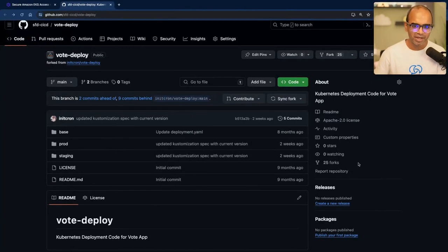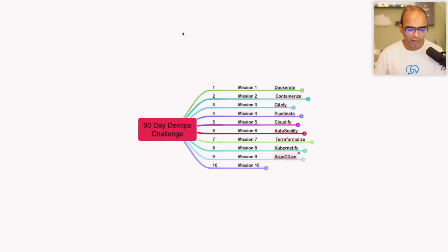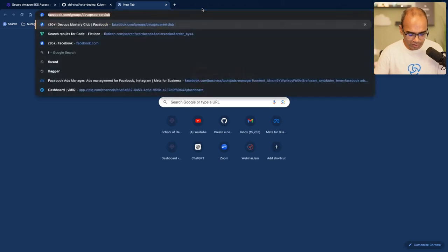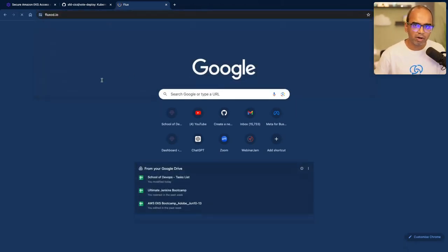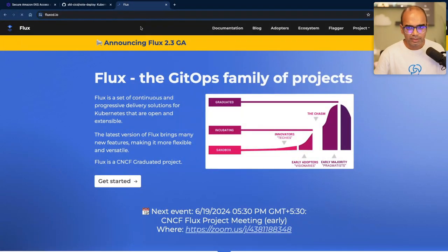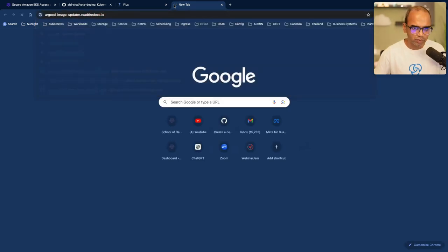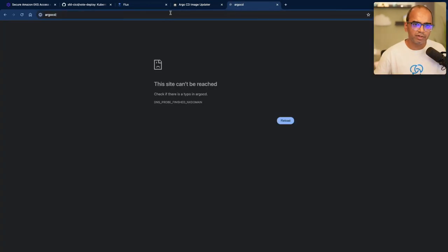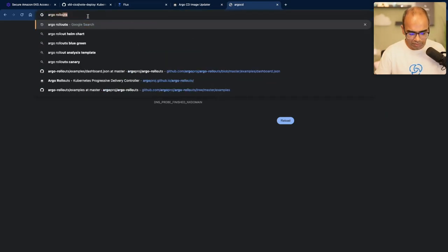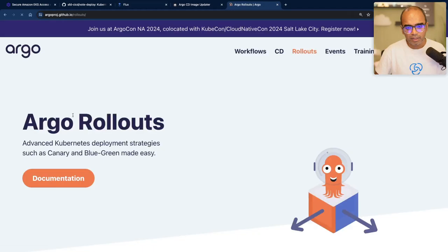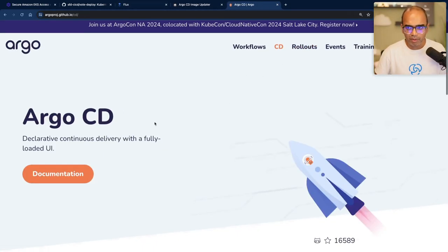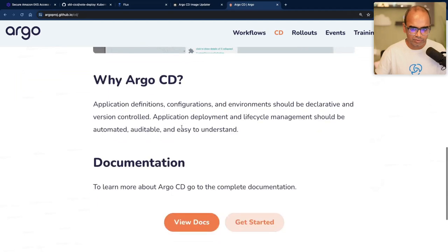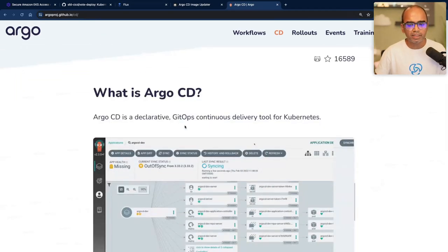Argo CD is an implementation of GitOps. GitOps was a term coined by Weaveworks, which created a software called Flux CD. Argo CD and Flux CD are two of the main options for automatically deploying applications on top of Kubernetes. Argo has a full suite of tools - Argo Rollouts, Argo CD, Argo Workflow, Argo Events, and Argo Image Updater. Today we focus on Argo CD, which gives you an automated deployment with a graphical interface.